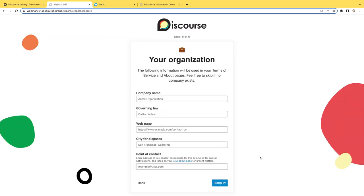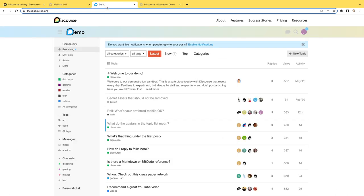On the next screen, if you're an organization or company and you want to add in some terms of service, feel free to do that here. Once you're all set up, you'll be brought over to your community.